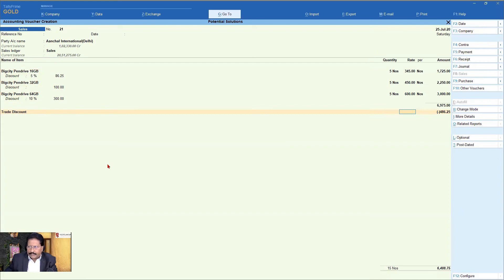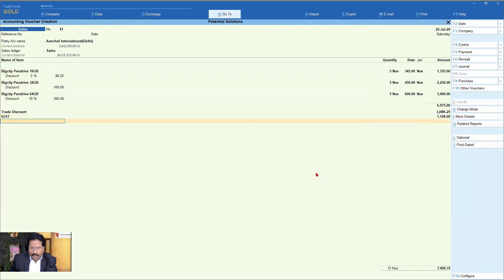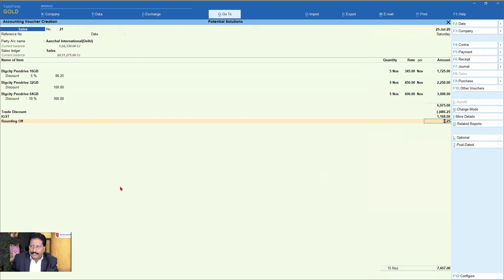So it is automatically reduced, and the total of all discounts comes as 486.25 as your ledger value. Now the system noted that GST has not been applied, so let's apply GST — I select IGST and it is automatically calculated. I don't want the 75 paise to appear, so I will use the rounding off ledger, which I showed you how to create in a previous session. I select the rounding off ledger, press enter, and you will see it is automatically rounded off. My invoice value has become 7657 — a rounded value, with the total invoice value automatically rounded off.